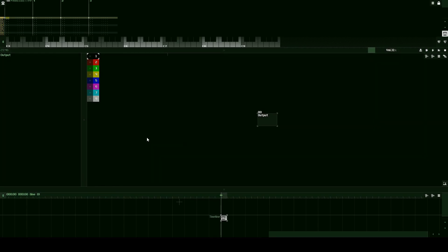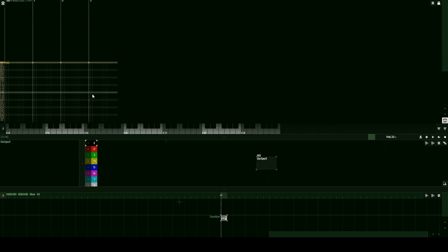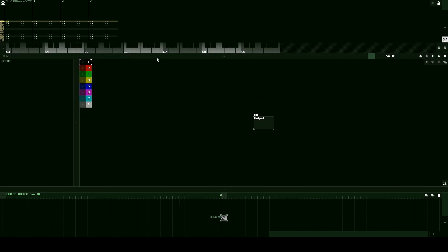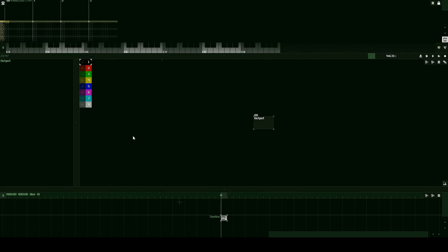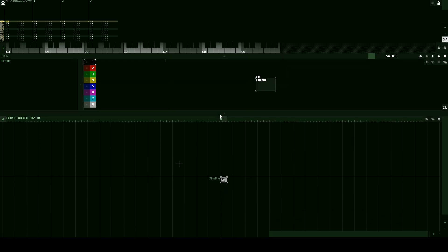Let's jump right into explaining the different sections of SunVox. Up here we have the pattern editor. Right here we have the module view — a module is basically how we create our instruments in SunVox. Down here we have our timeline and our patterns.